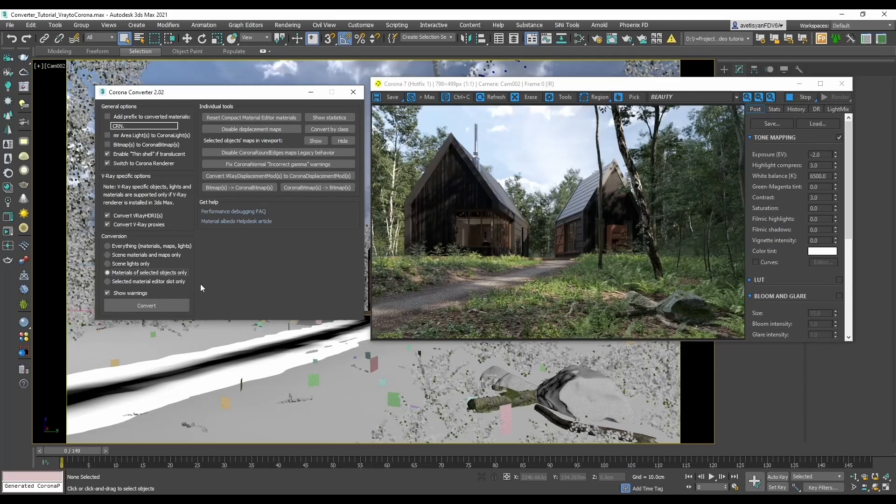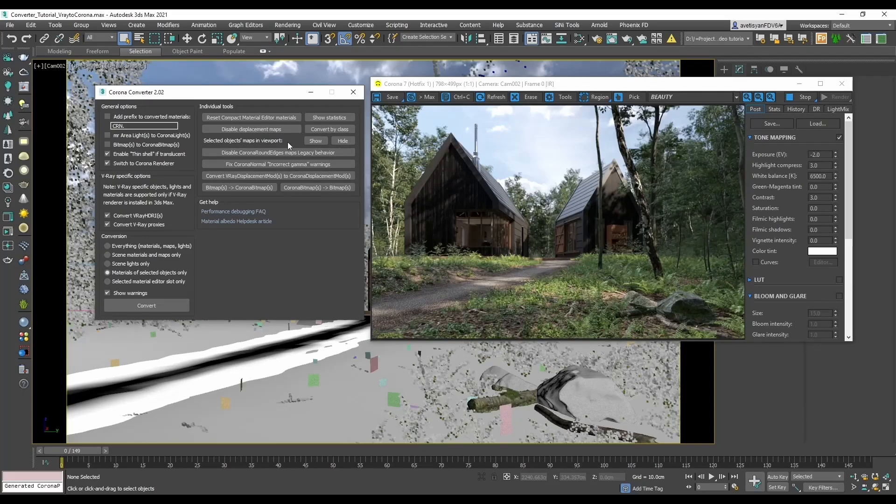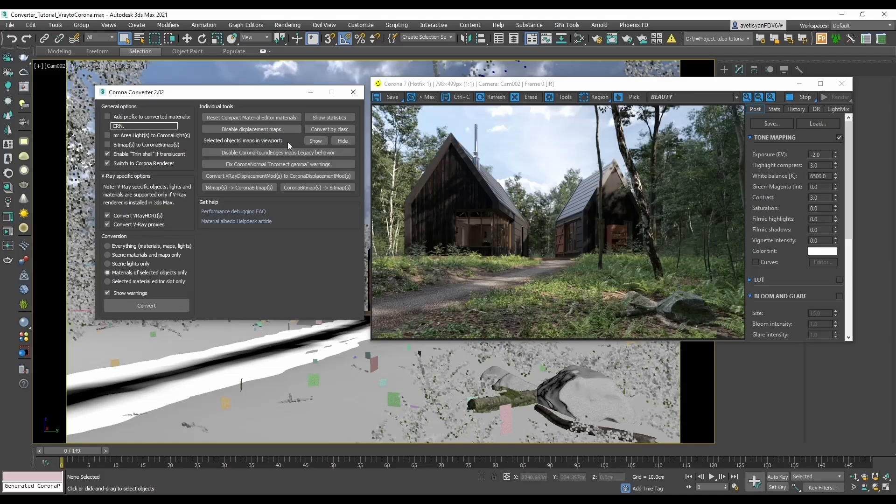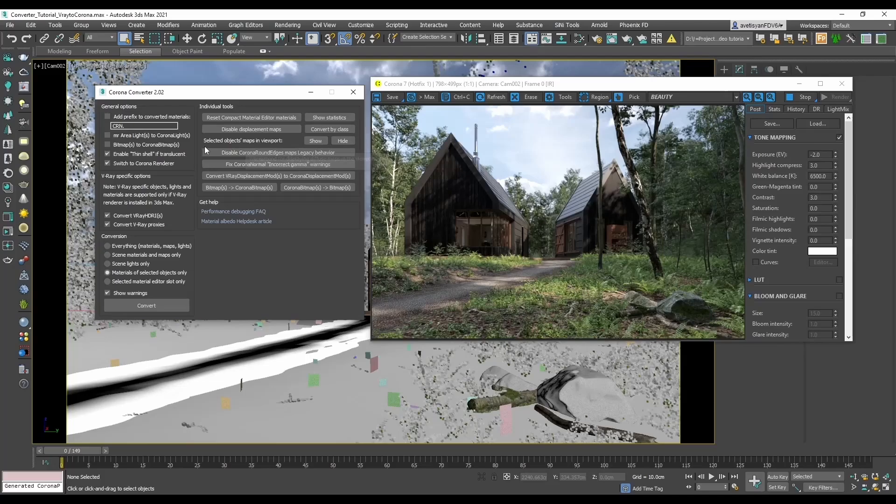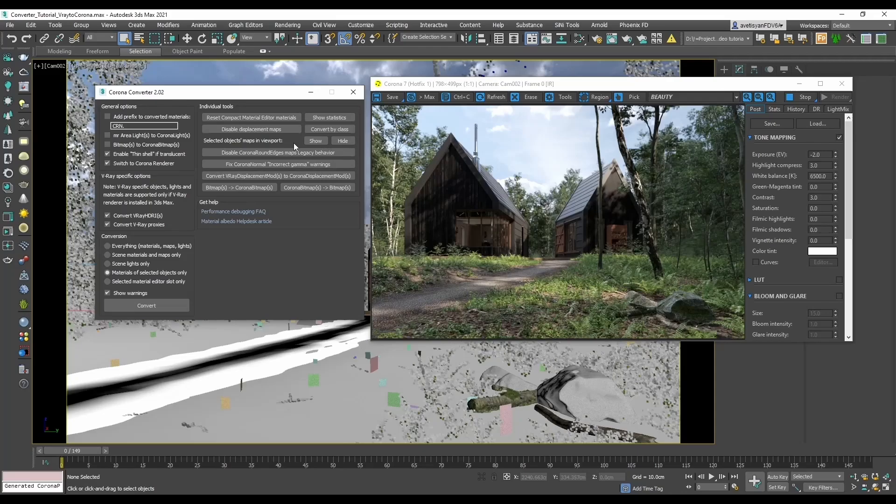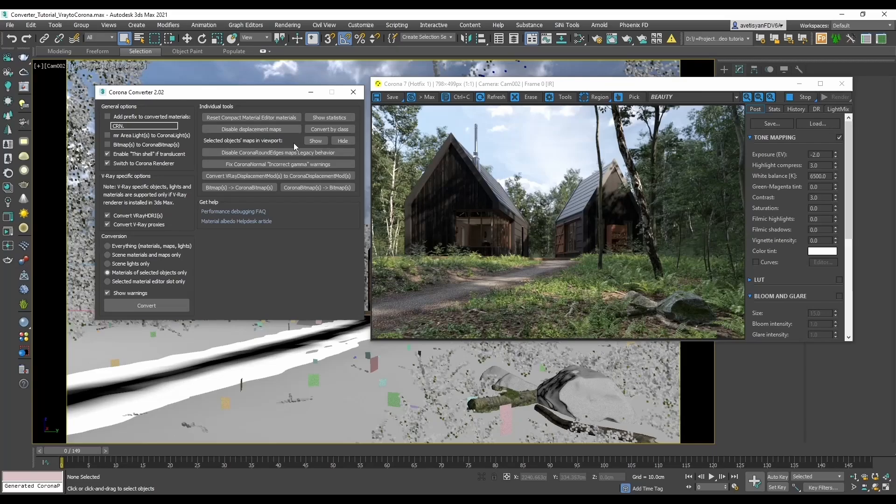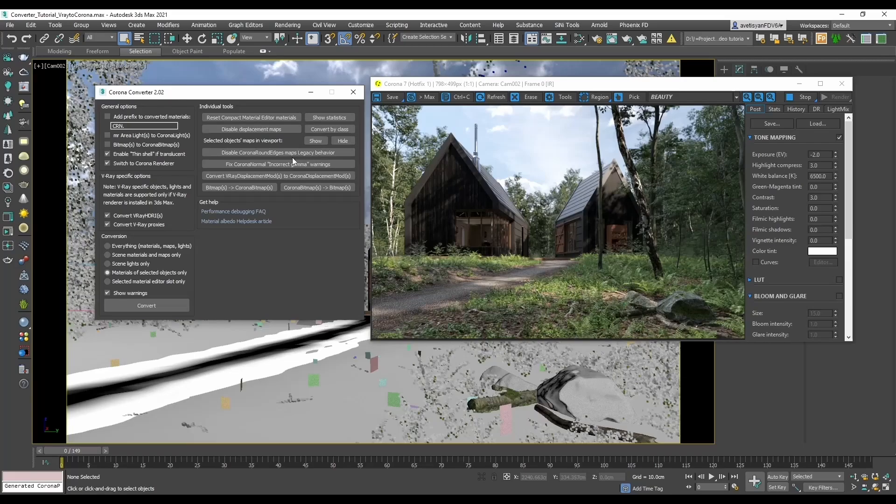And now about the most used buttons at the top right. In some cases, after the conversion, the maps and materials will not be visible in viewport. And these buttons, selected objects map in viewport show height, can help you to quickly show either all the maps of all objects in the scene, either only for selected objects. Keep in mind that this can be very slow, as the tooltip also states, so please use this with some caution.